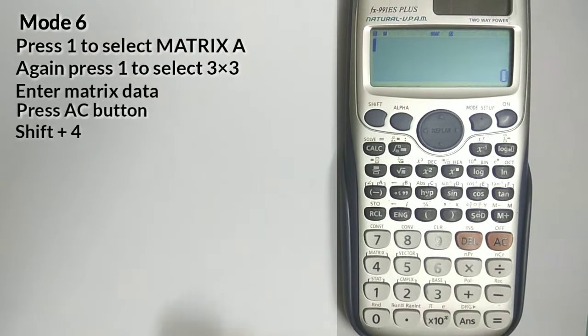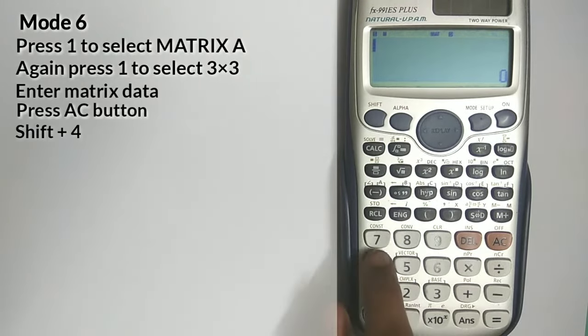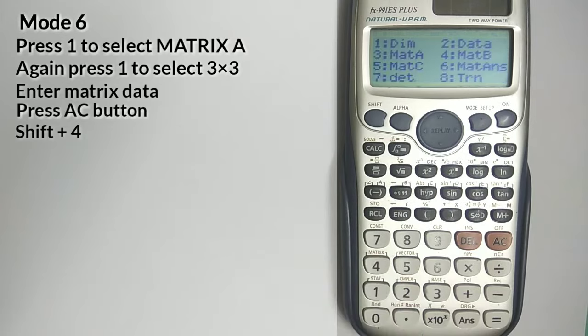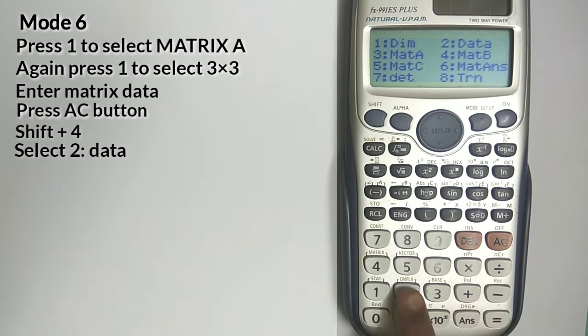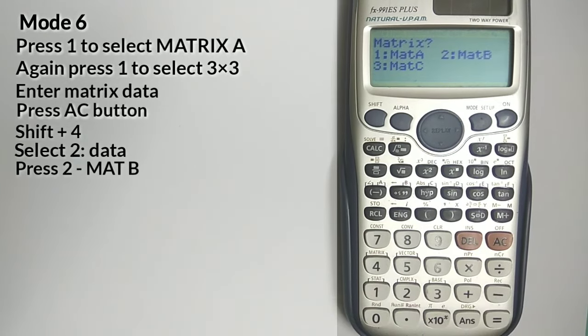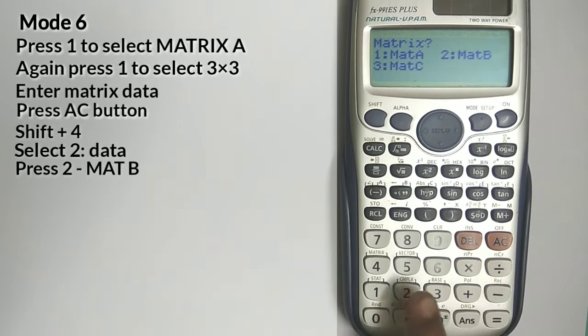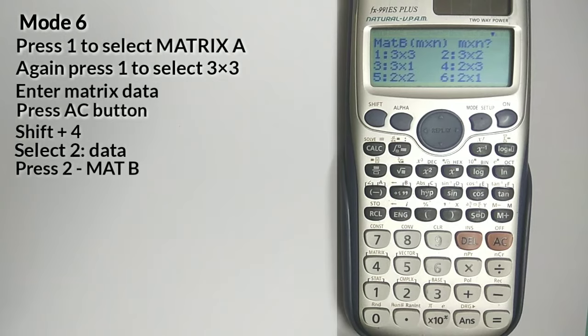To open the options of Matrix mode, press Shift plus 4. Select Data option. Select Matrix B.